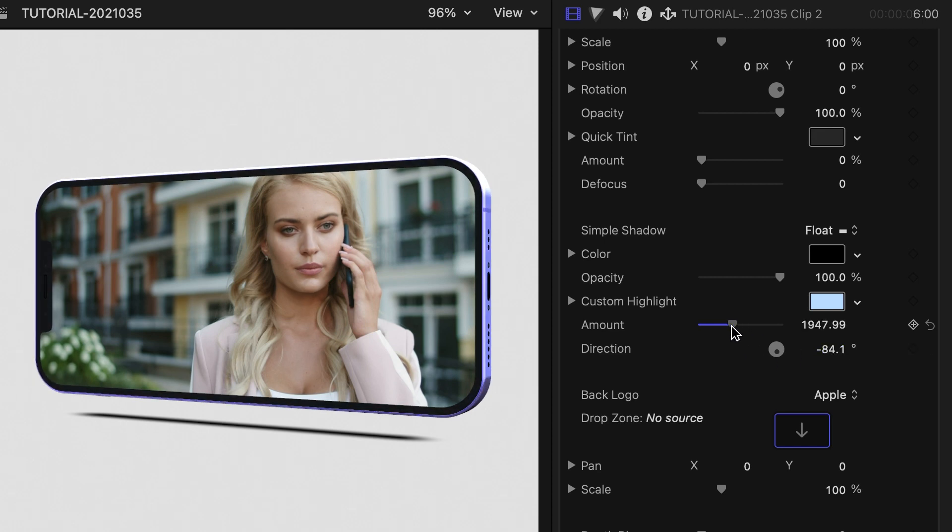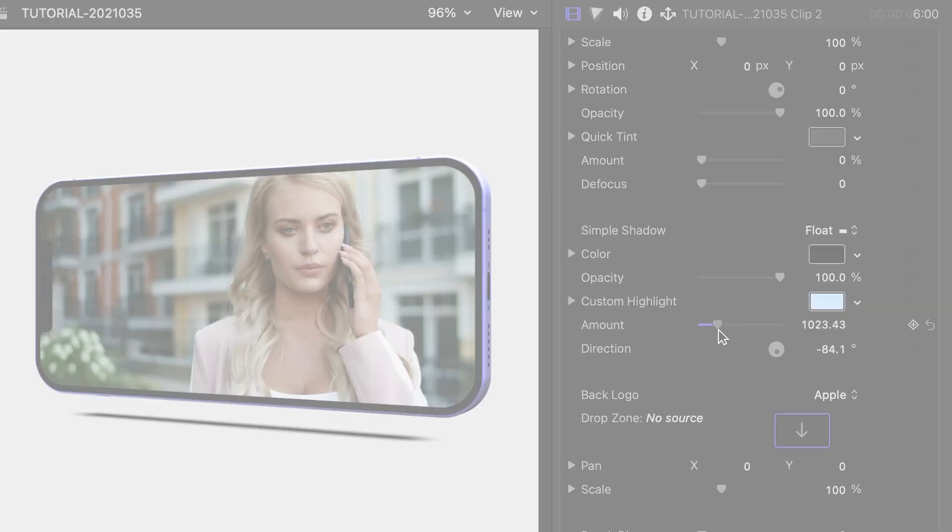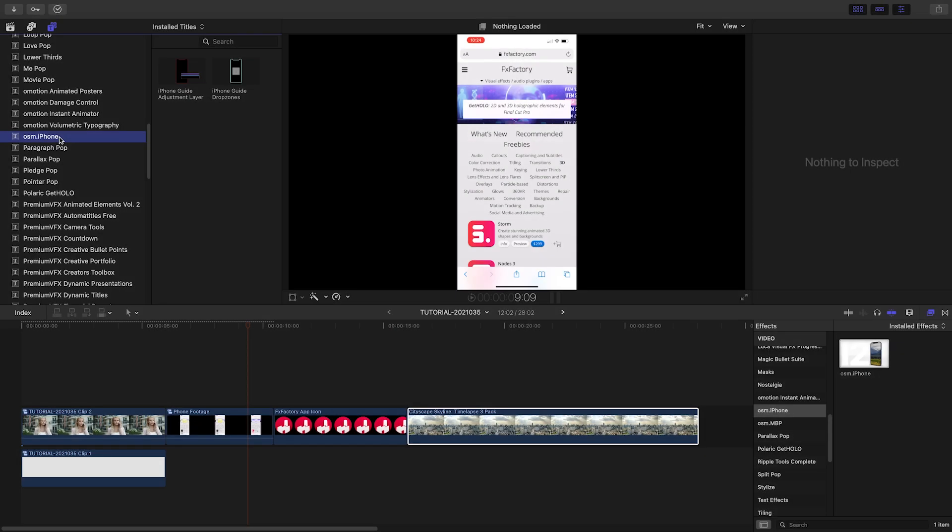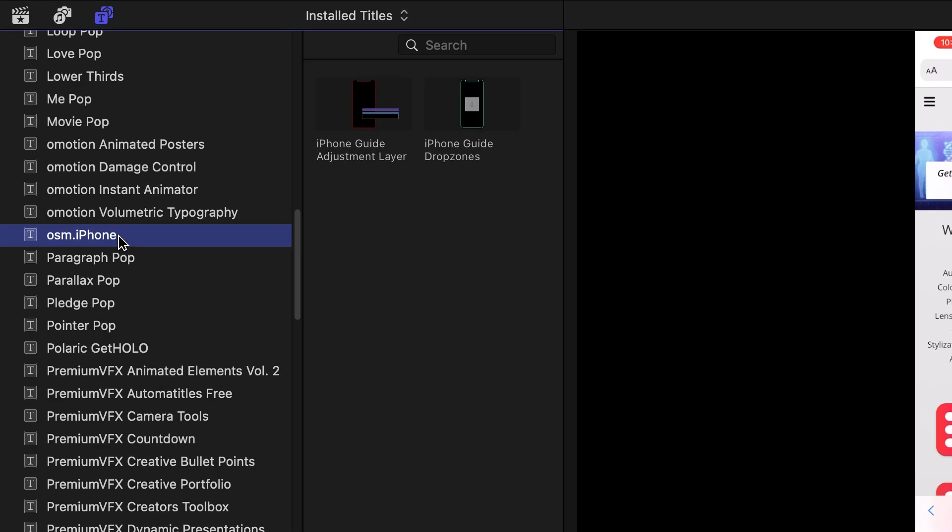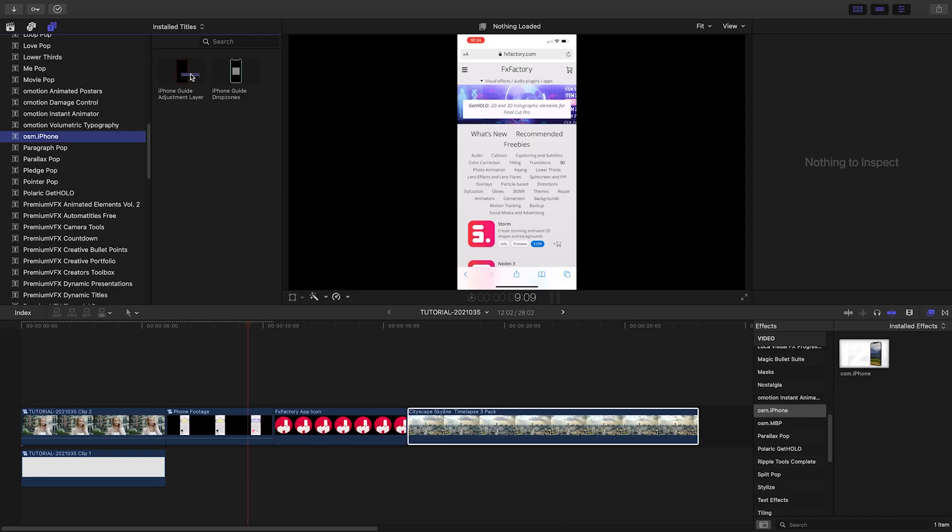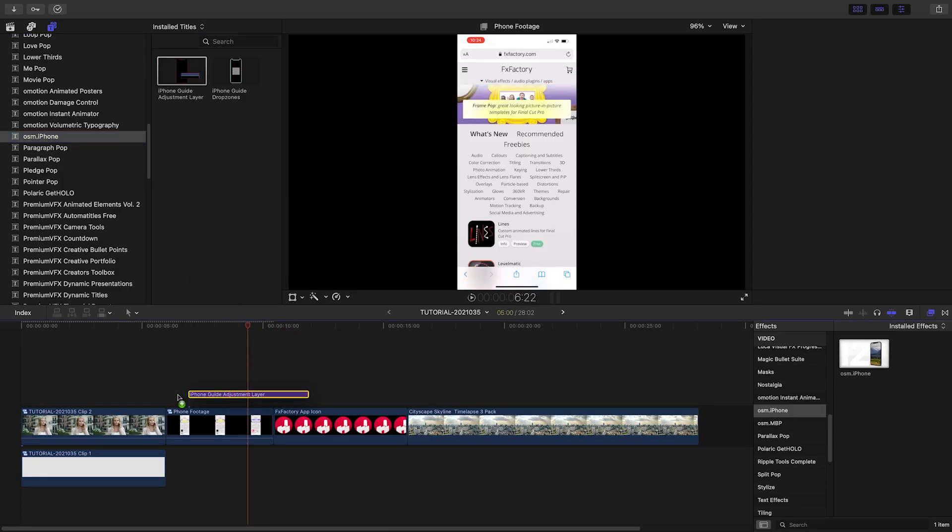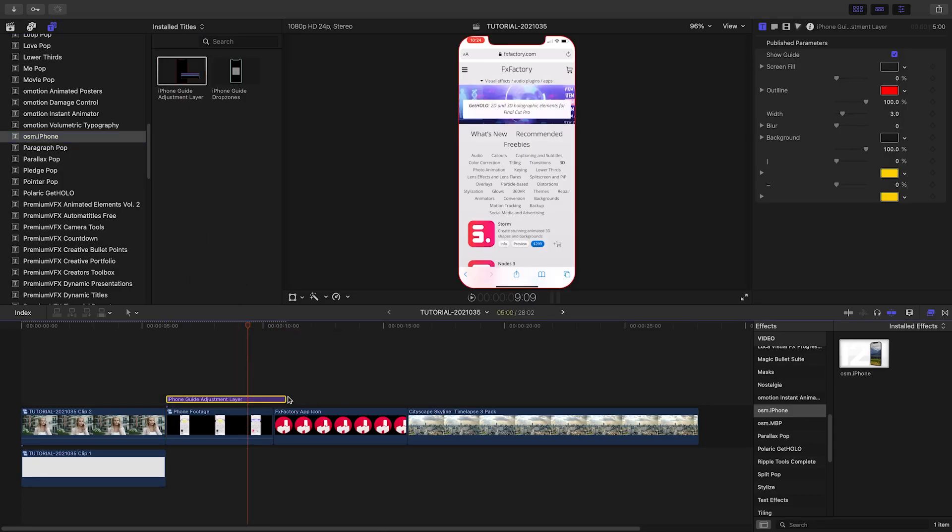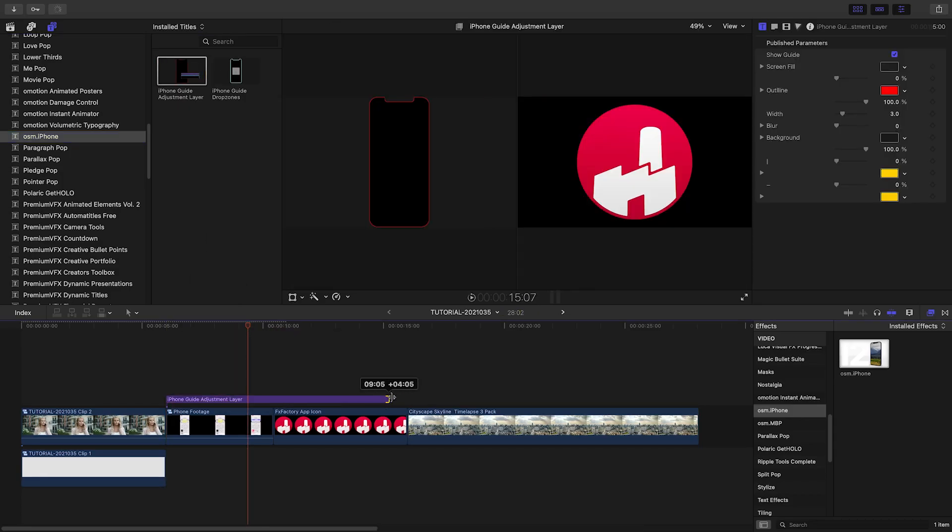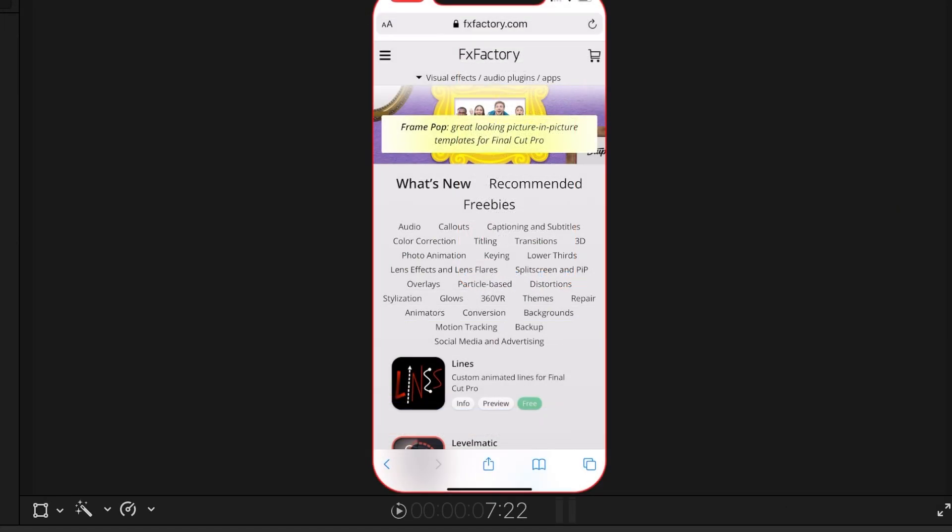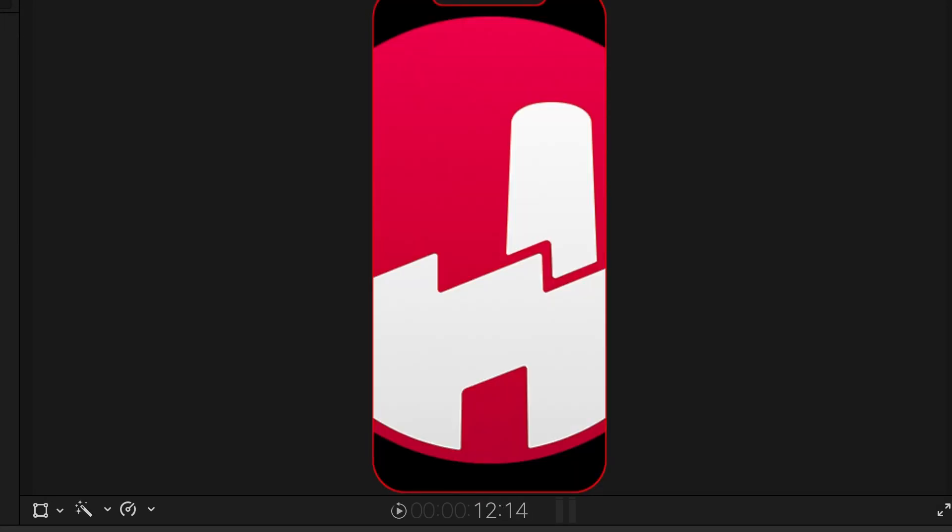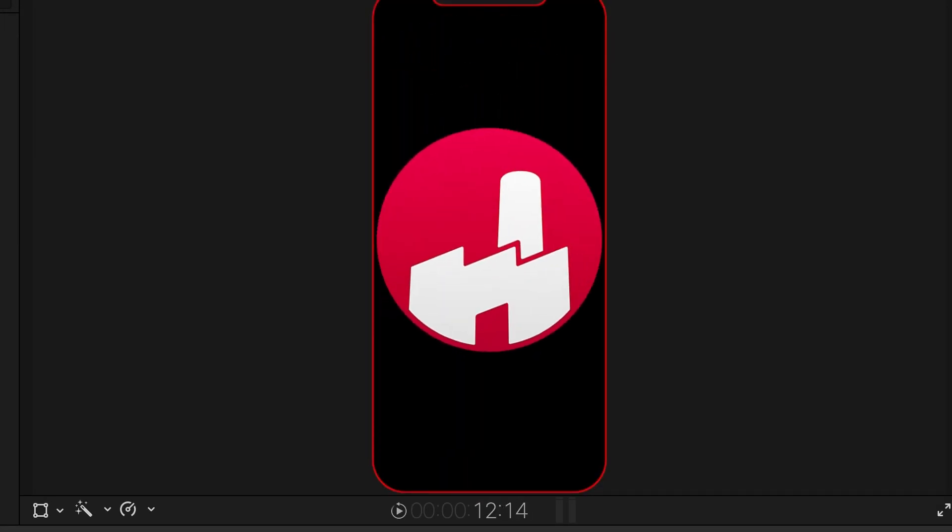Now let's build one with a different workflow and a little more flair. In the Final Cut Title Browser, we now have two awesome iPhone guides. I'm going to drop the Adjustment Layer Guide in. Having the screen outline lets me build and set the timing of everything I want to see inside the device without leaving the primary storyline.